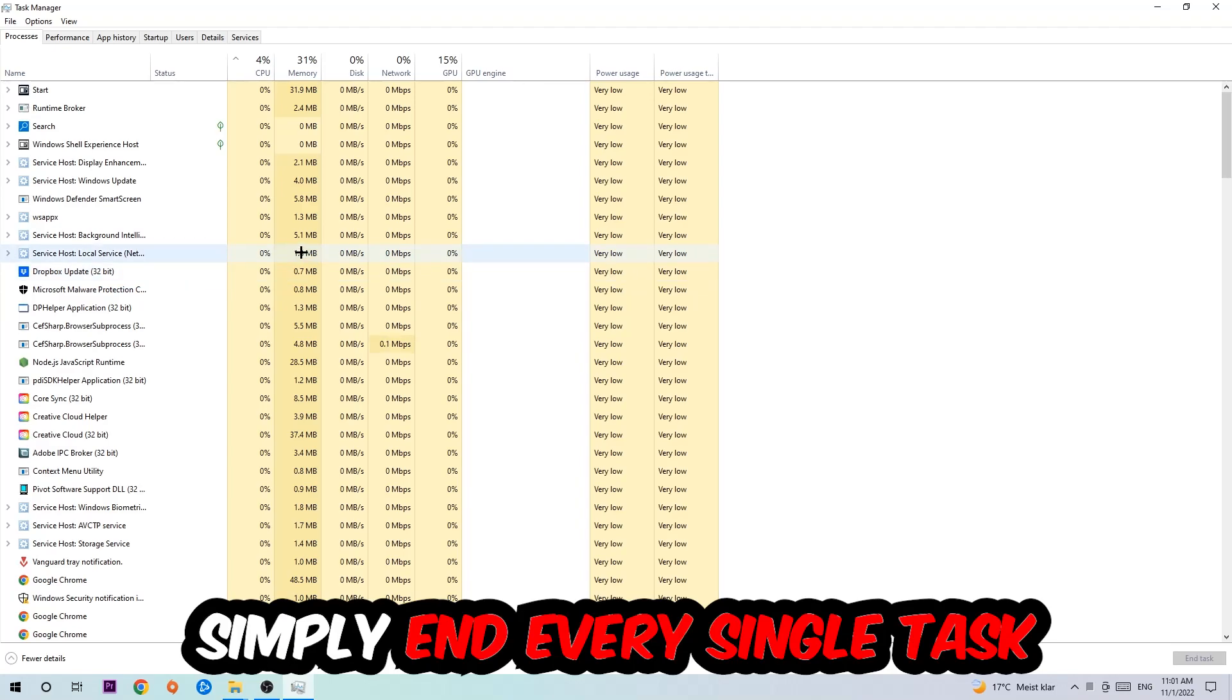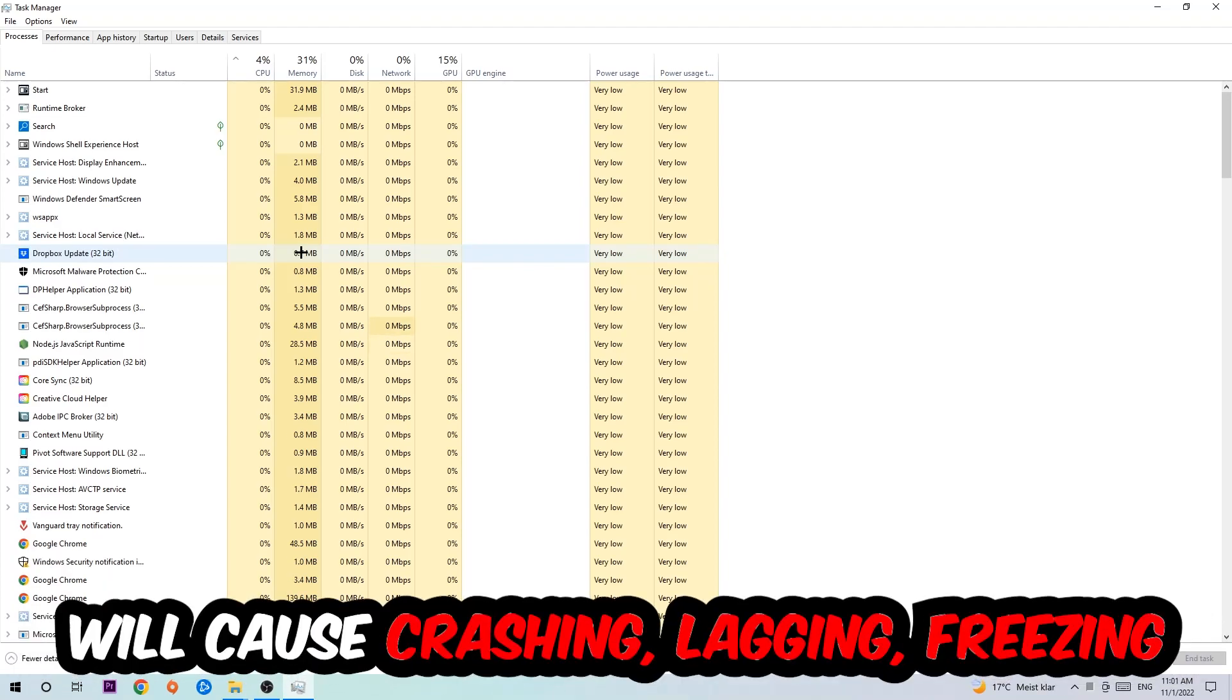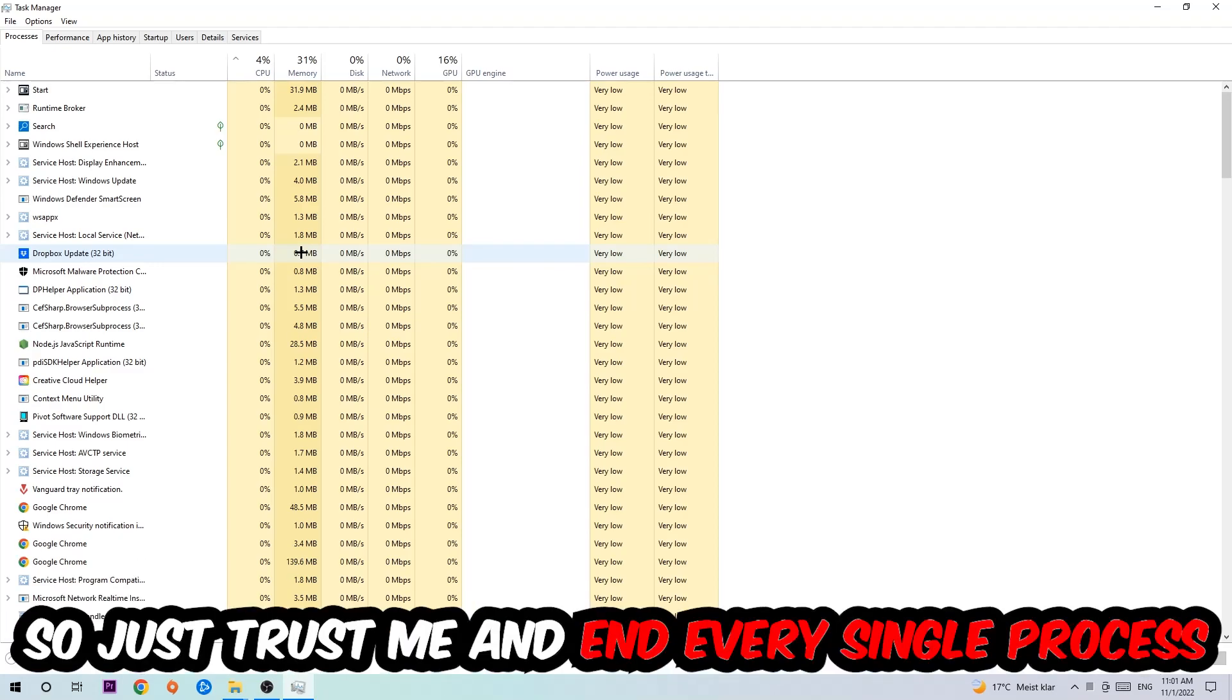Once you click Processes, I want you to simply end every single task which is currently running and has nothing to do with Windows. Two reasons for that: first of all, too many applications, too many background processes, too many programs, too many games running at the same time on a low-end or bad PC will cause crashing, lagging, or freezing on the long term because your PC can't handle that anymore.